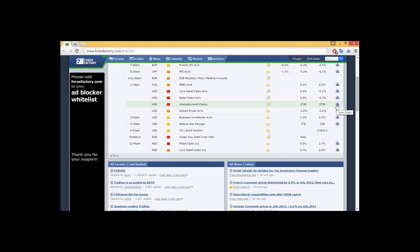Also, import prices month-on-month, medium impact announcement at 1:30, expecting negative 1%. We also have business inventories and natural gas storage, as well as 30-year bond auctions from 3 o'clock till 6. Expectations for natural gas storage, 47 billion, and our bond auction, we can see the 3.08 to 2.2 as the previous.